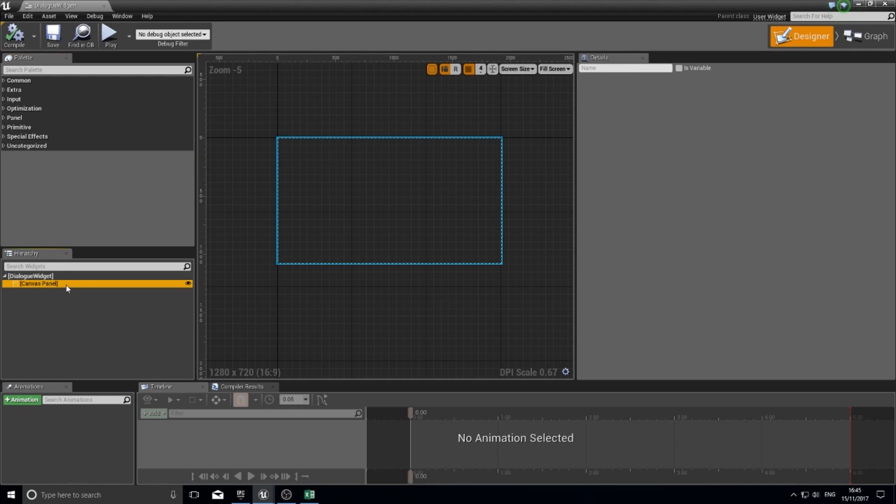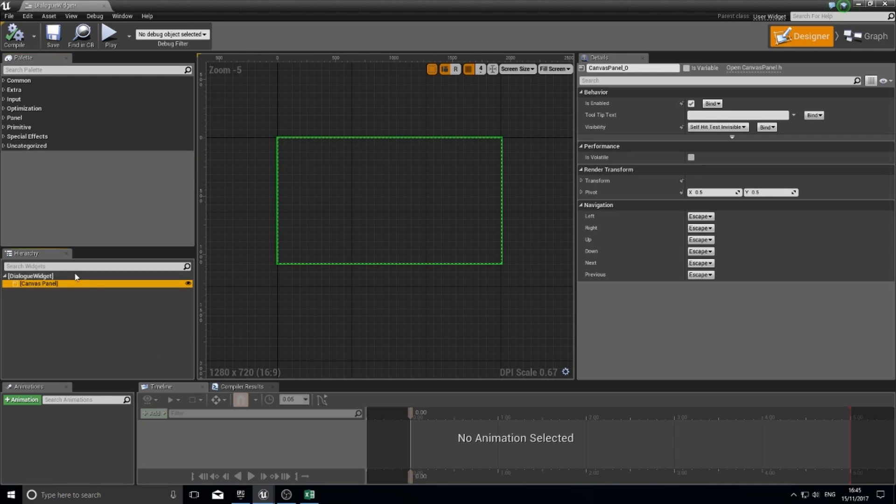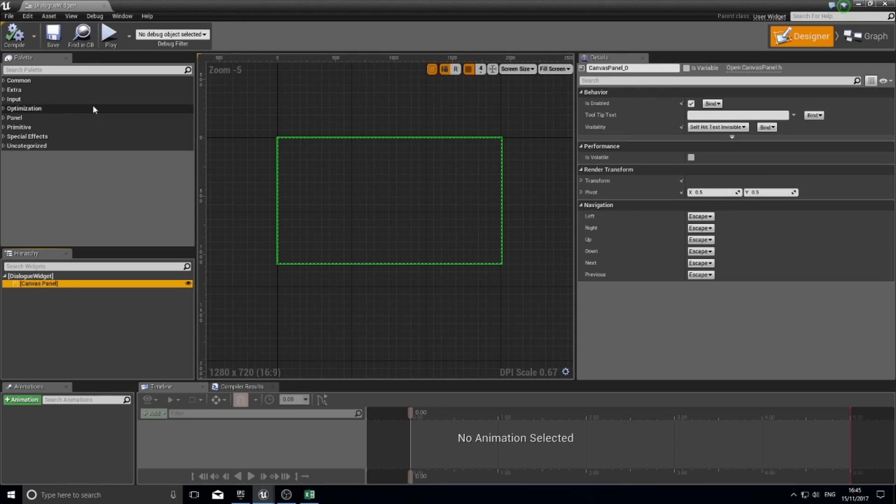When you do click on one of these, if I click on the canvas panel that's currently in there by default, you'll see the details panel on the right hand side change to show its various options. Each one of these different palette options will have different details that you can change.